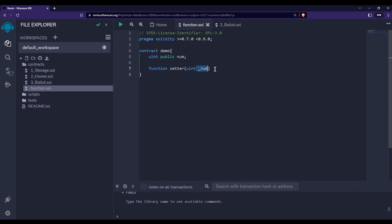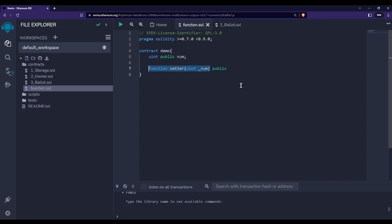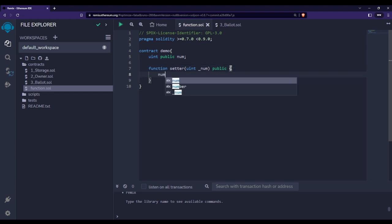After the argument, we make this function 'public'. There are basically four visibility specifiers in Solidity and we will talk about them later. For now, I'm going to use the 'public' keyword with these functions. The 'public' keyword makes sure that the function is available to the outside world.